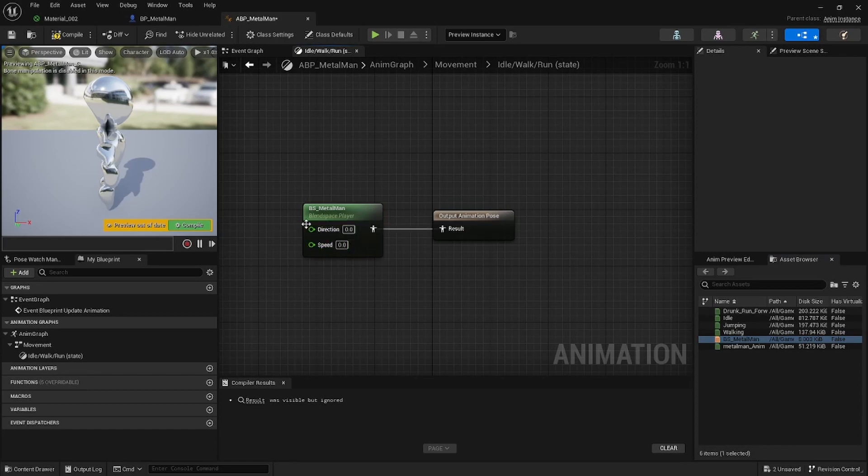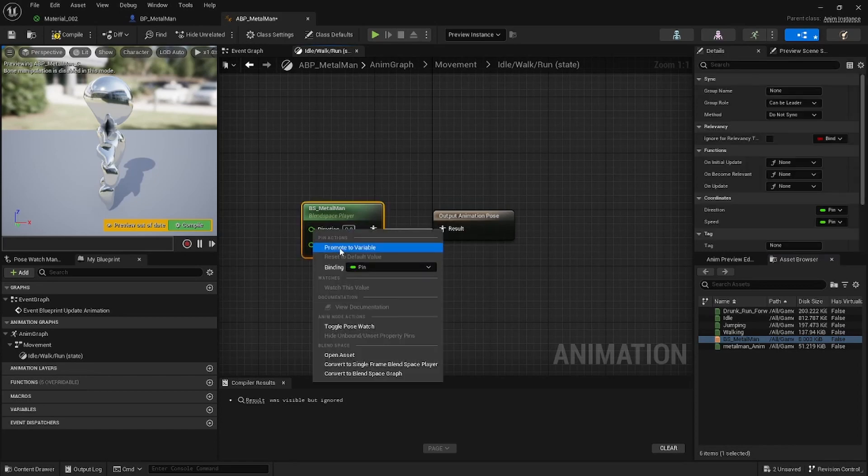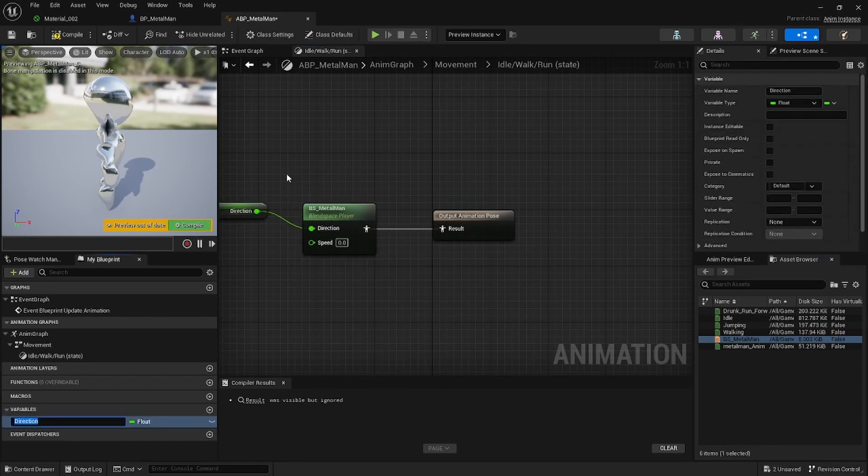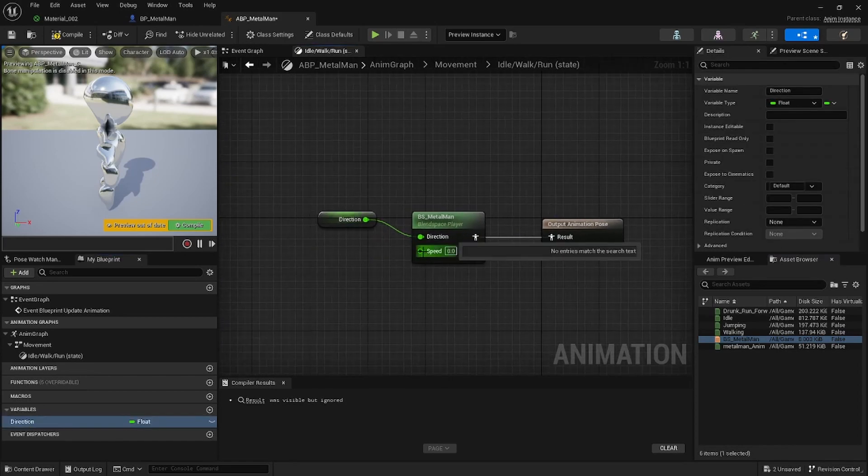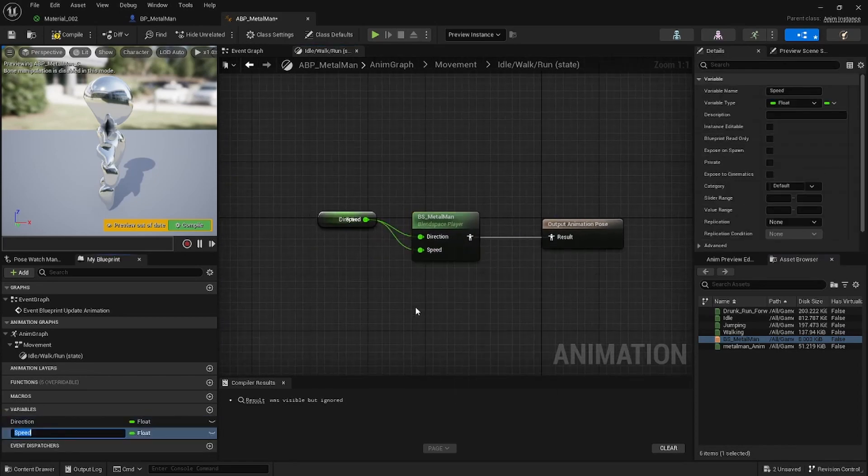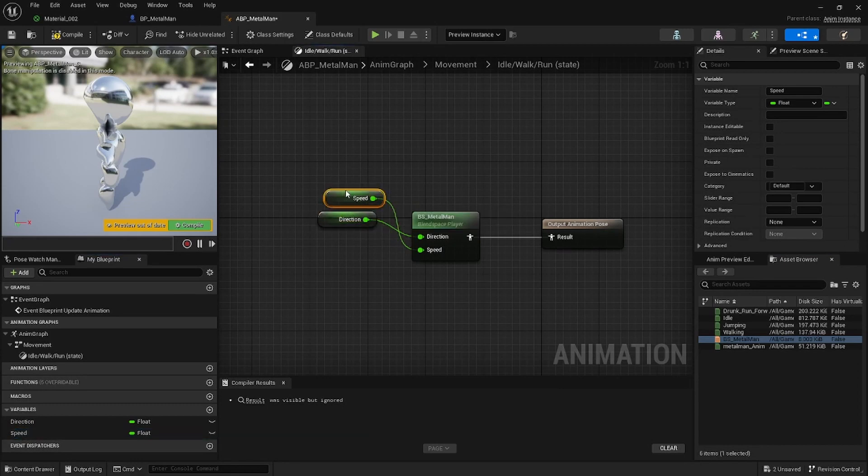Double click on this and then add your Blend Space in there. So when I go ahead, promote this to variable, promote this to your variable. Now we got Direction and Speed in here. Compile this, save this.